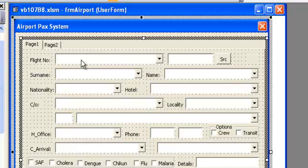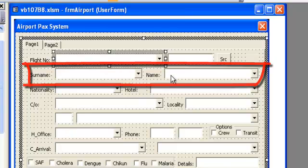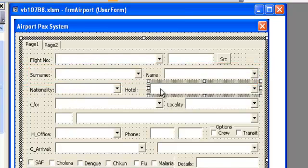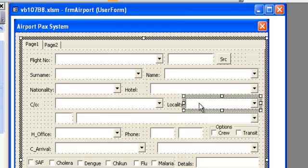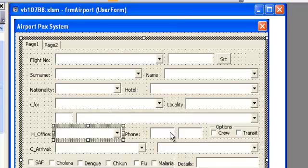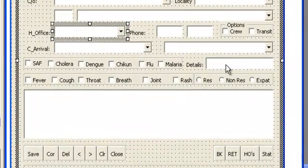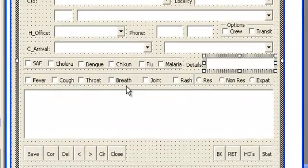We will be putting the flight number here, the name and surname which we are going to split into two, the nationality, the hotel, the country the person is coming from, the person caring for that person coming from abroad, the locality, the address, the street number, the health office, the phone number, and some basic options if the person is a crew member or transiting. We also have the country arriving from, the disease and surveillance, any onset of diseases, and details if the person is resident, non-resident, or expatriate.